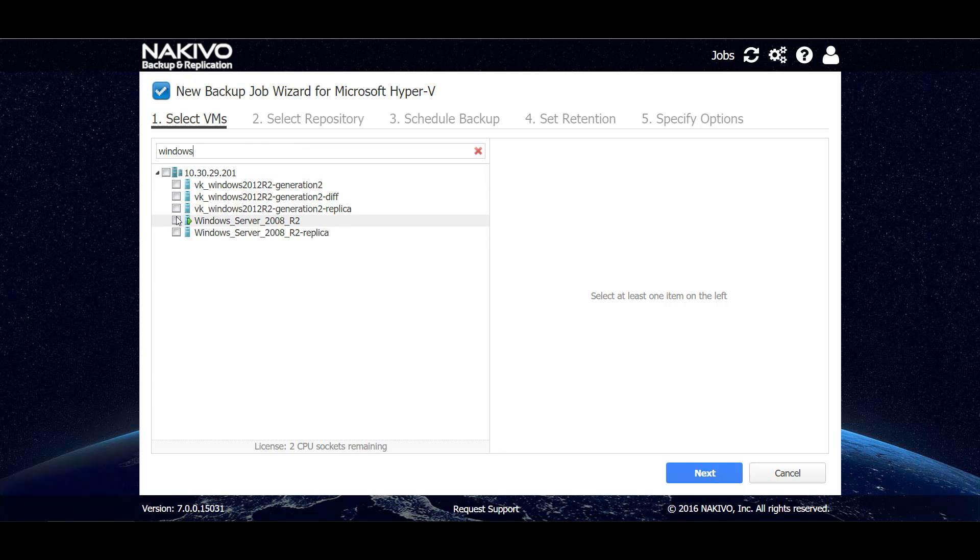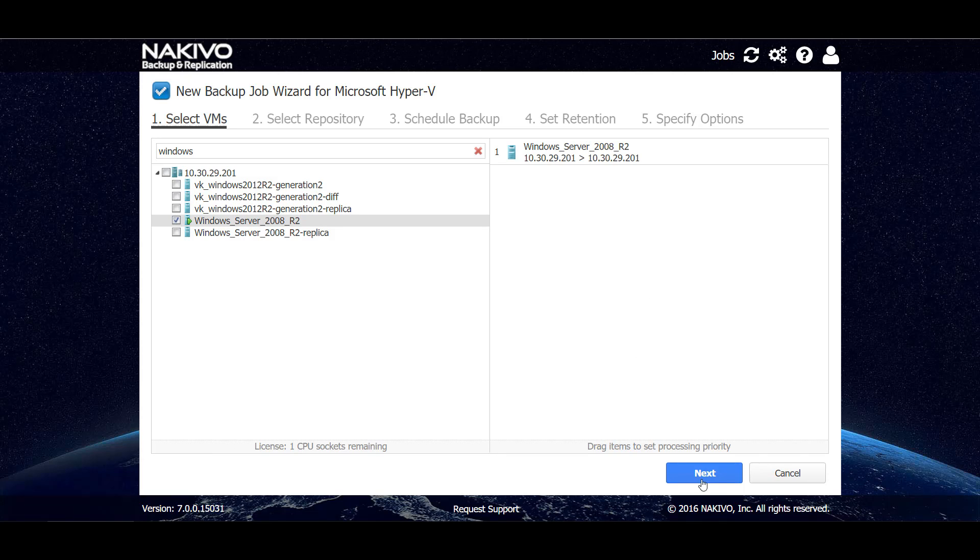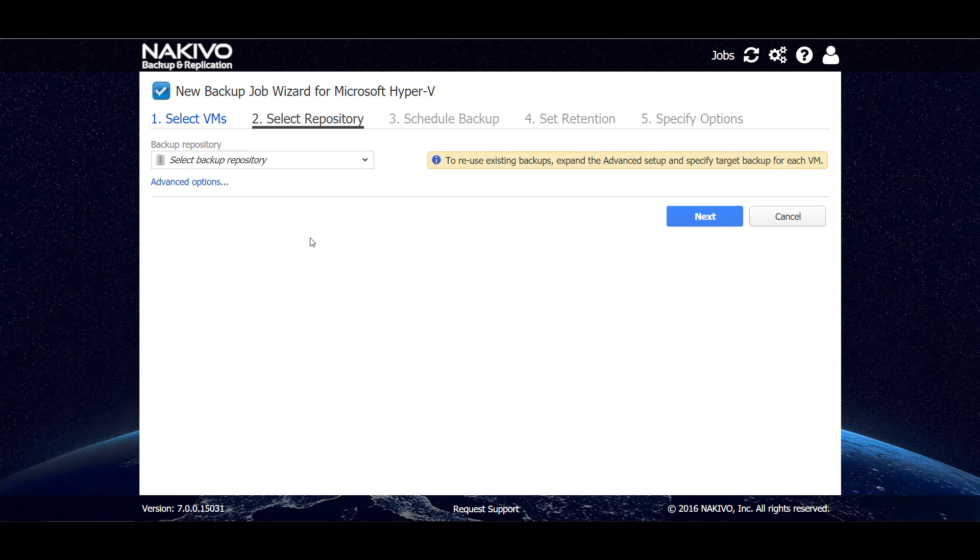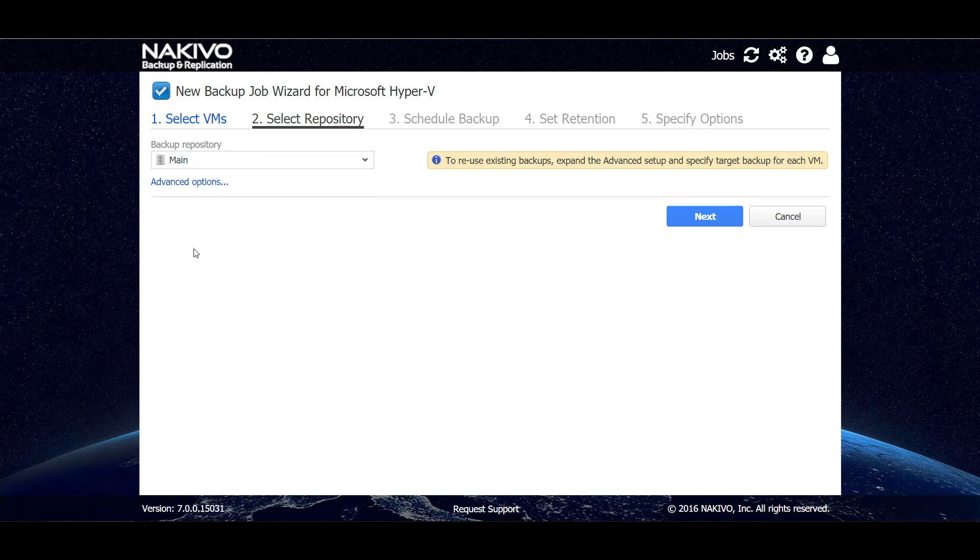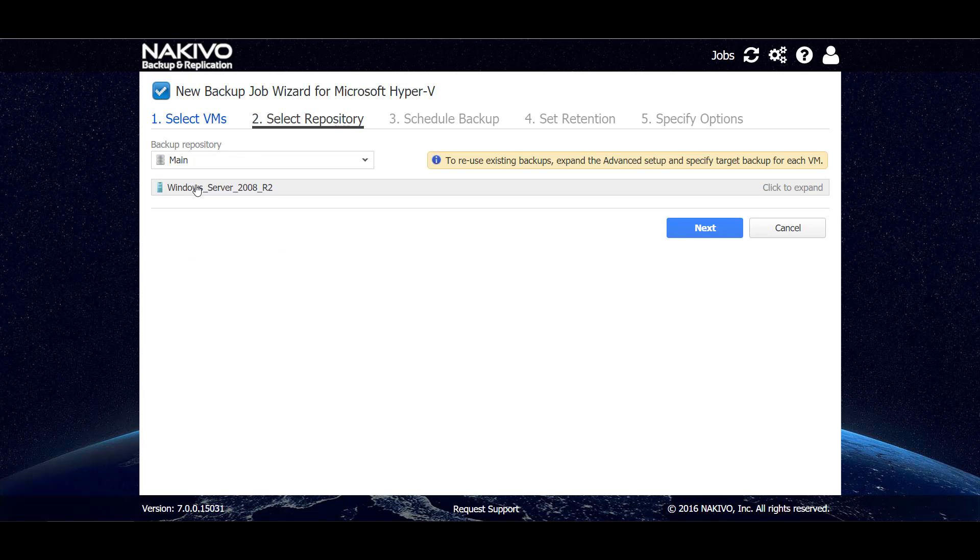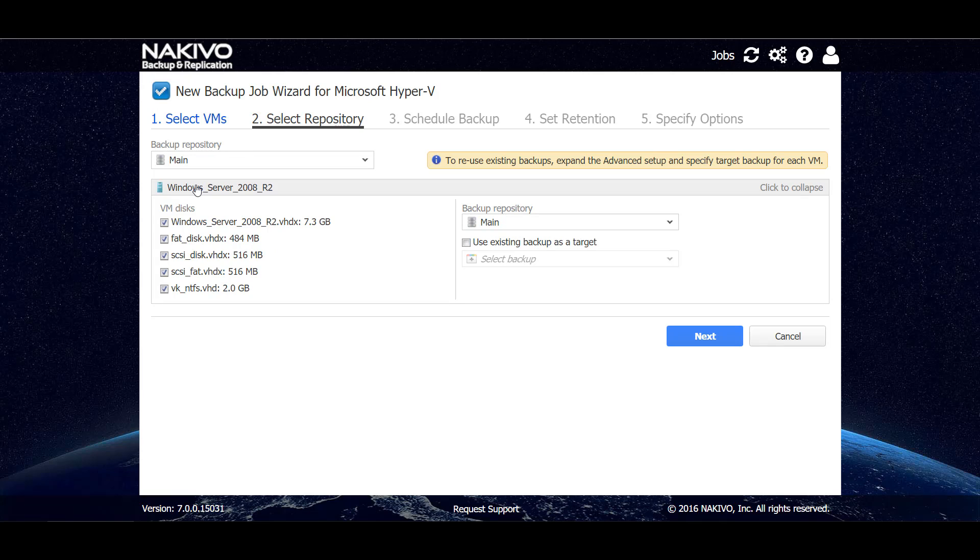We can also use search, and let's say we want to backup only Windows VMs, so we can type Windows here and select the only running VM and go to the next step. On this step we can select where we want to backup our Hyper-V VM and here we have a few backup repositories. Let's choose this one. We can also go to advanced options, click on the VM and see all of the disks that are available inside the VM.